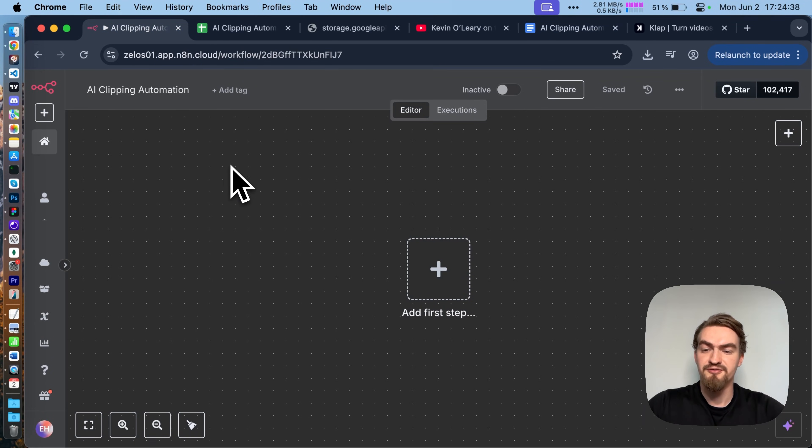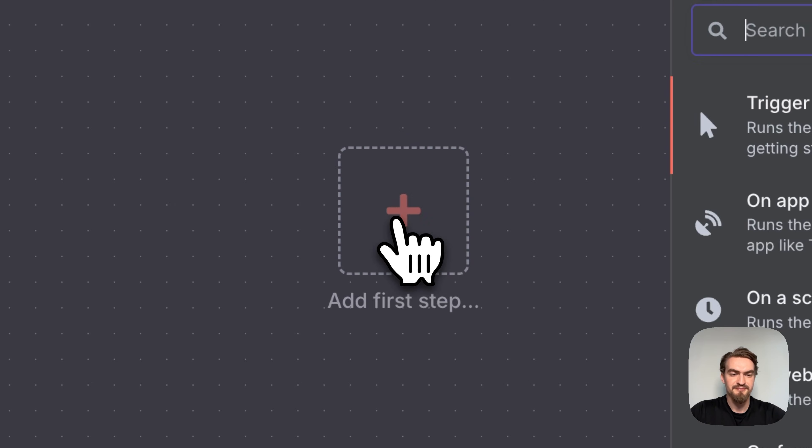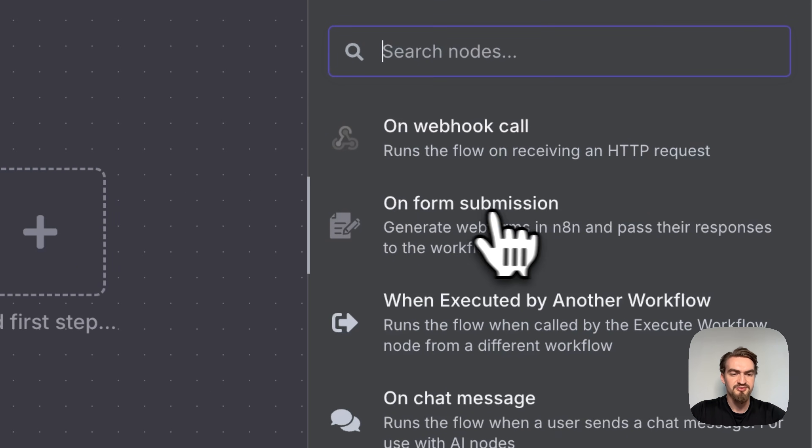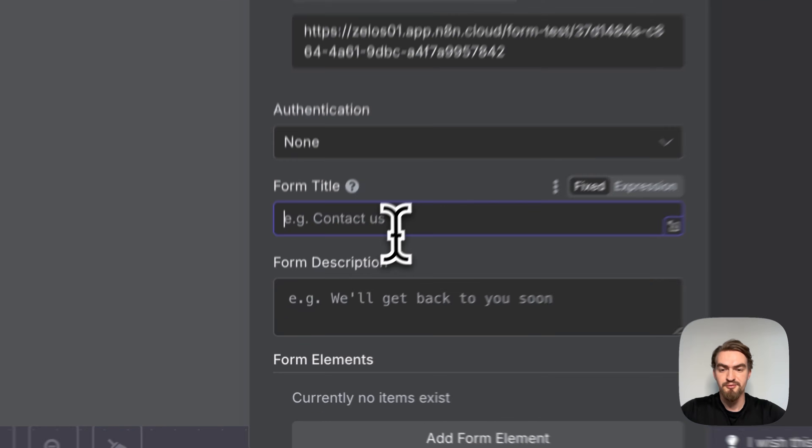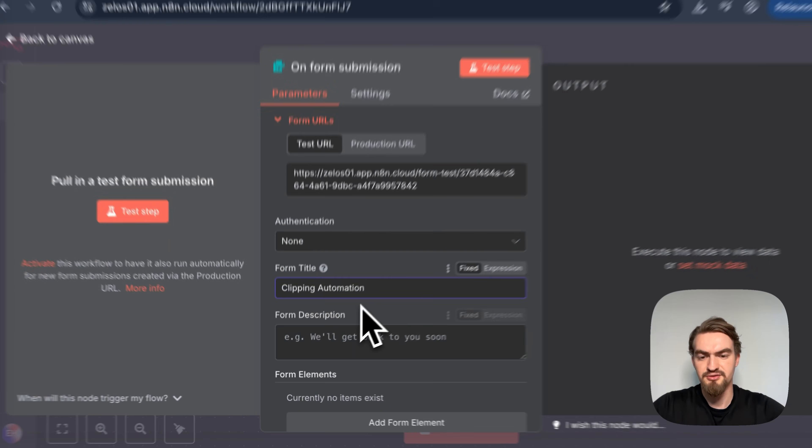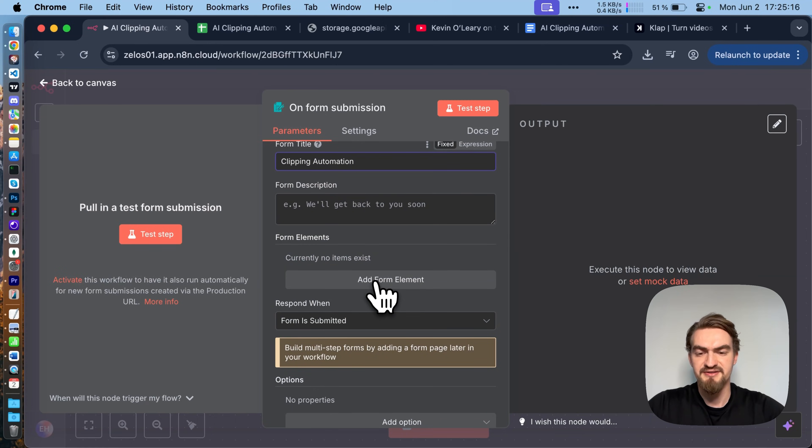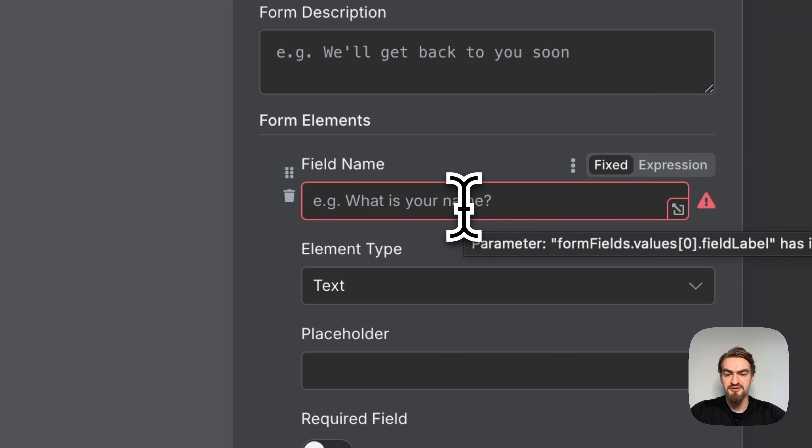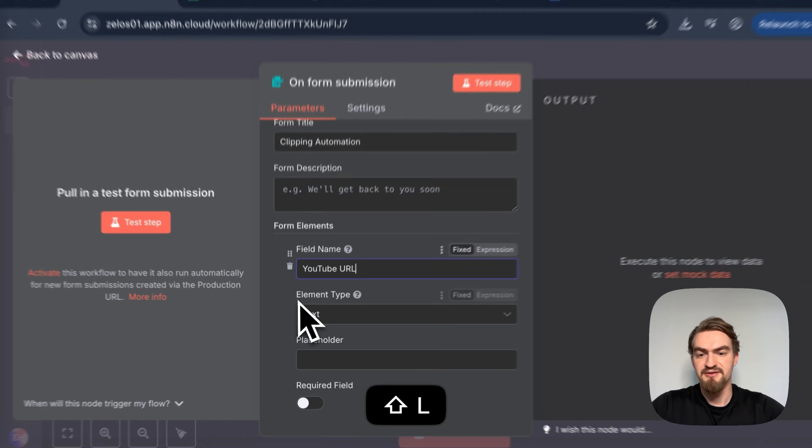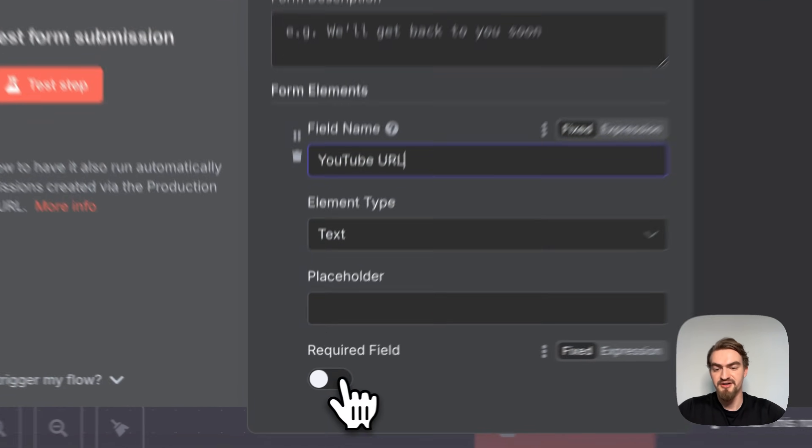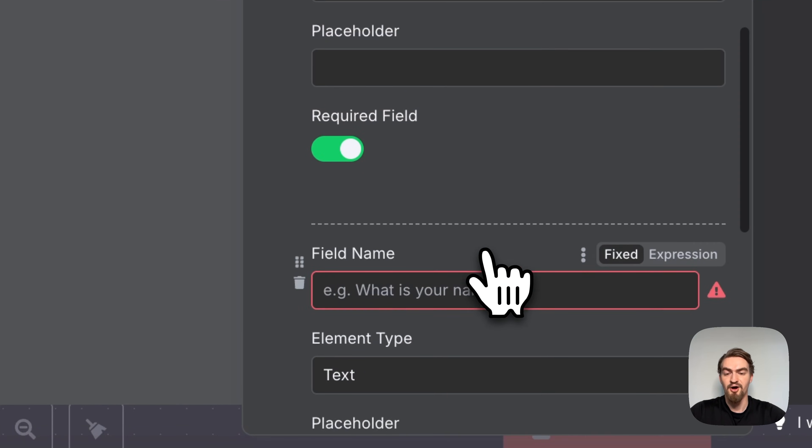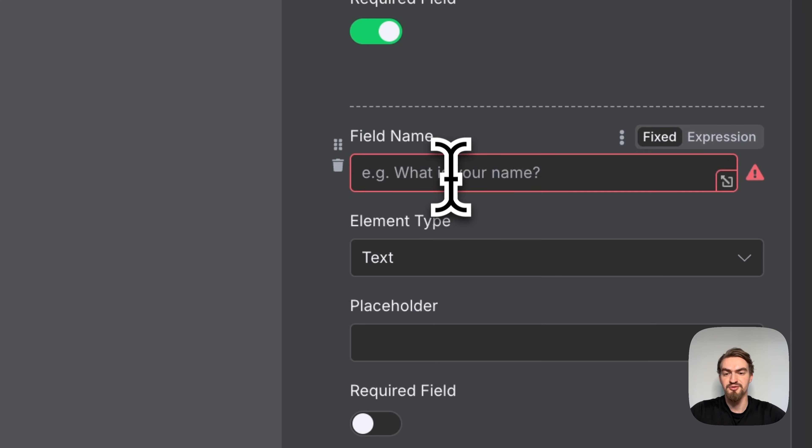Because here you can find the snippets and other materials that you need to follow along for this tutorial. The first step we have to add is a simple form. We click here add first step and select under on form submission this one. For the form title we choose clipping automation. And then we add our first form element. Our first form element is a YouTube URL.